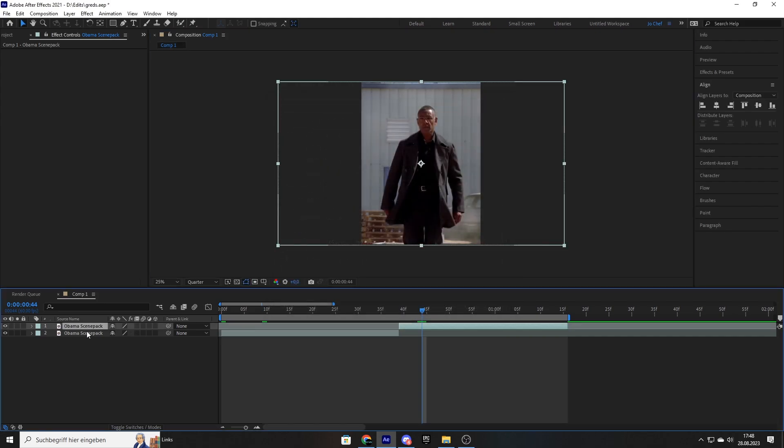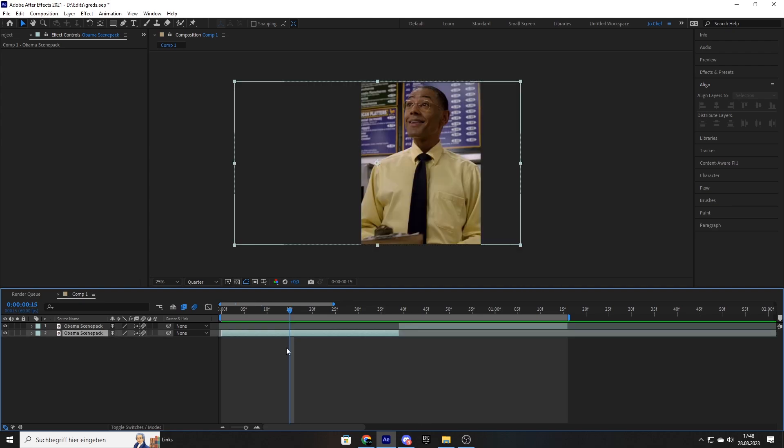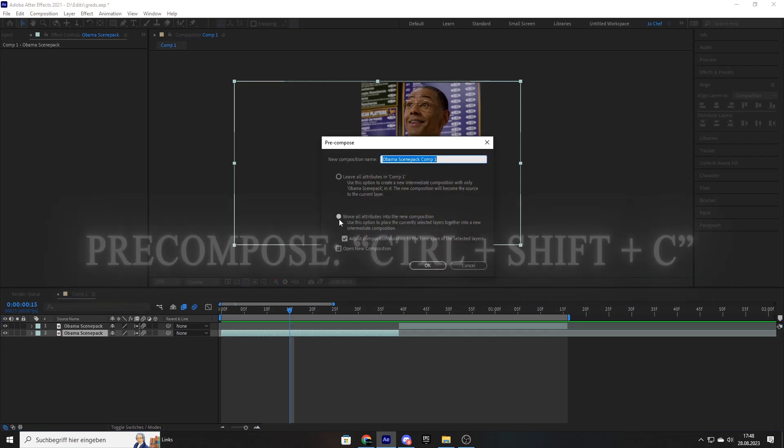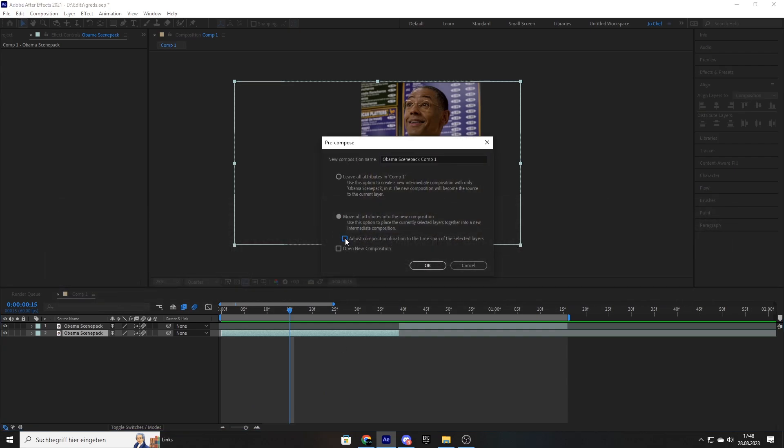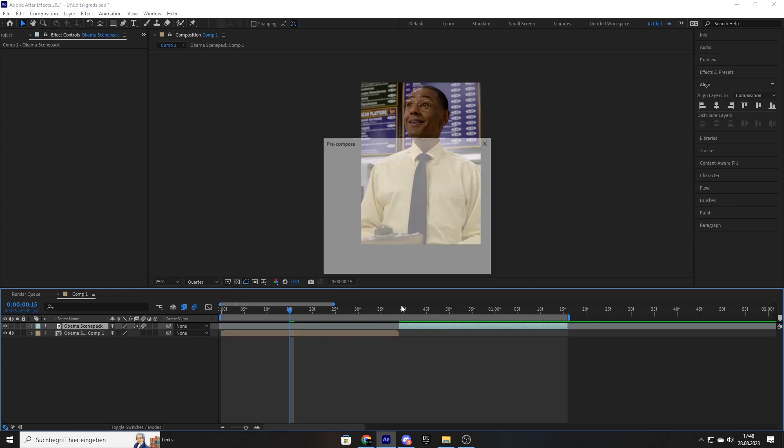Once you check that, make sure to select both clips and turn on motion blur and frame blending. Now we can go ahead and pre-compose our clips, which is pretty important when applying Twixtor. So we're just going to select the clip, press CTRL, SHIFT and C on our keyboard, select the bottom option and also turn on this check mark. Press OK and do that for the other clip as well.